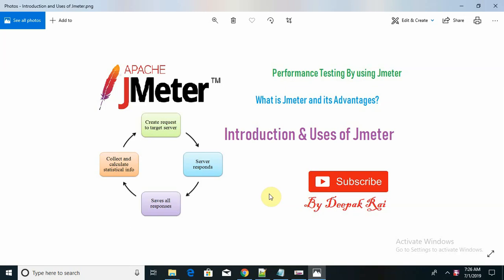Whenever we are working with JMeter or performance testing, the very important part is understanding what performance testing or load testing is in that environment. Basically, when working with any web-based application or website, before launching any application, performance will definitely matter to the product owner or to the end user.